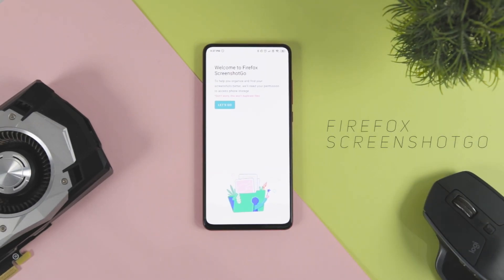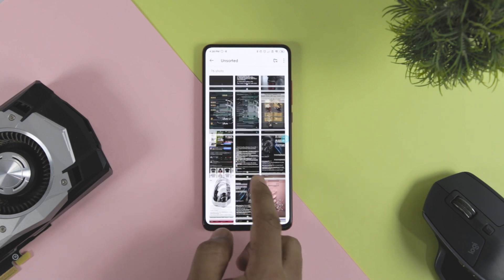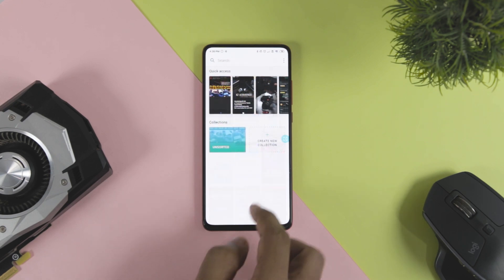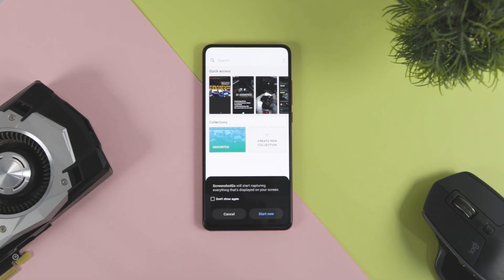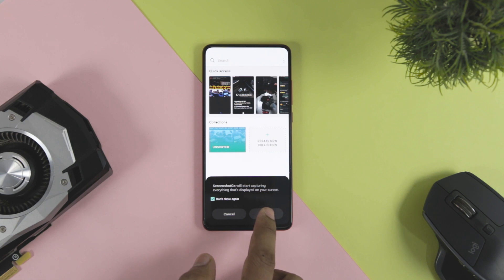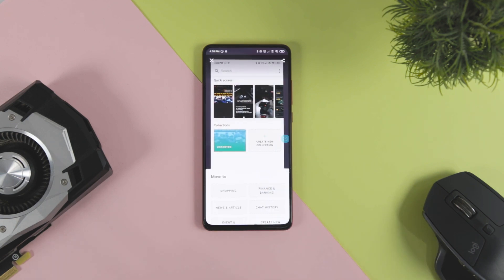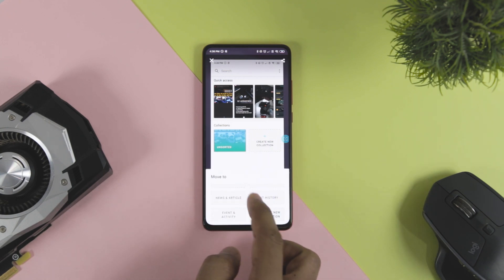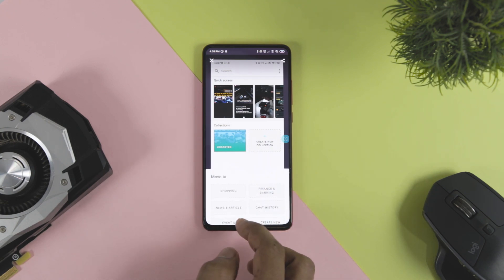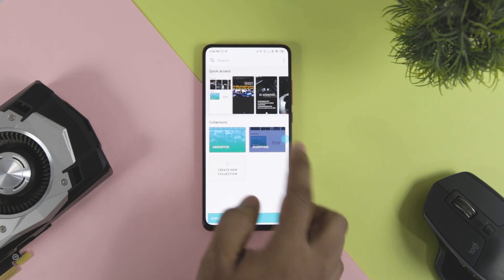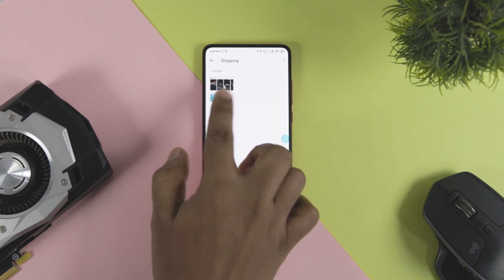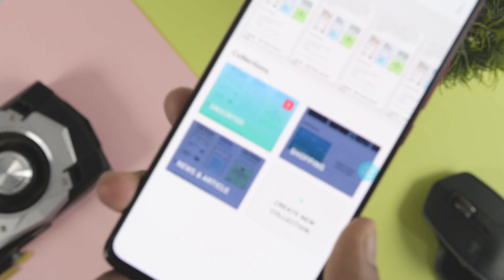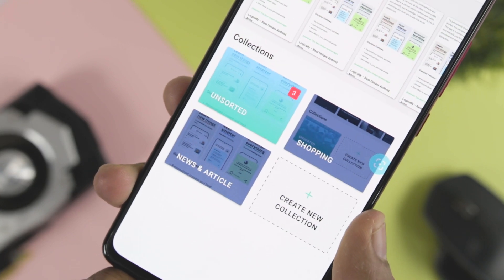We all have a habit of taking screenshots while scrolling our social media or browsing for information, but later it becomes very difficult to find the screenshot you are looking for in the gallery. Finding your desired screenshot can become like picking a needle in a haystack. But don't worry — Mozilla has Firefox Screenshot Go, which can help you organize all your screenshots in a well-defined categorized form. You can go to the app, search for the file name, and get your desired screenshot. These kinds of apps are rare to find on the Google Play Store, which is why it's on our list.